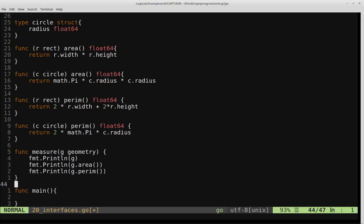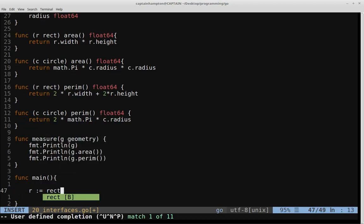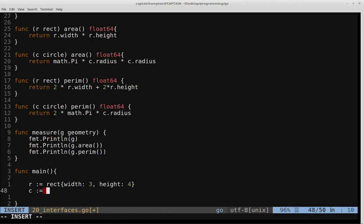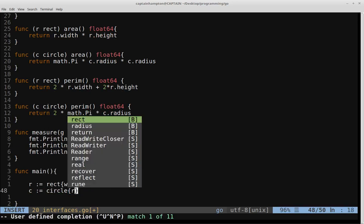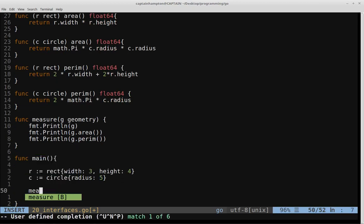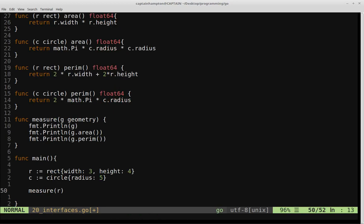Let's go to the main function. We'll define a rectangle r with width 3 and height 4. We'll also define a circle c with radius 5. Then let's call measure(r) first to see what we get.